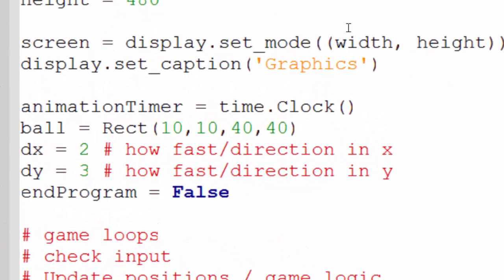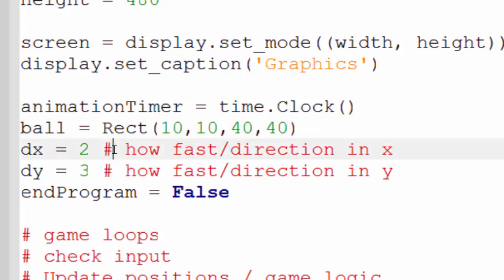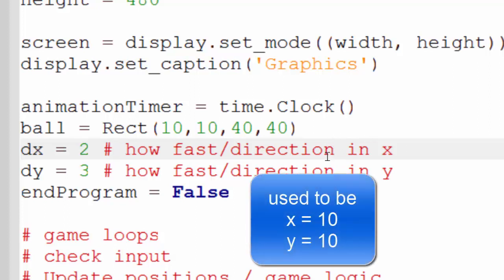In Pygame there is an object which is called rectangle or rect with a capital R. And you can use rectangles to represent the borders of sprites, of a ball in this case, or anything else you want to. Rects are quite commonly used for collision detection and things like that, so it's quite useful to get used to them.